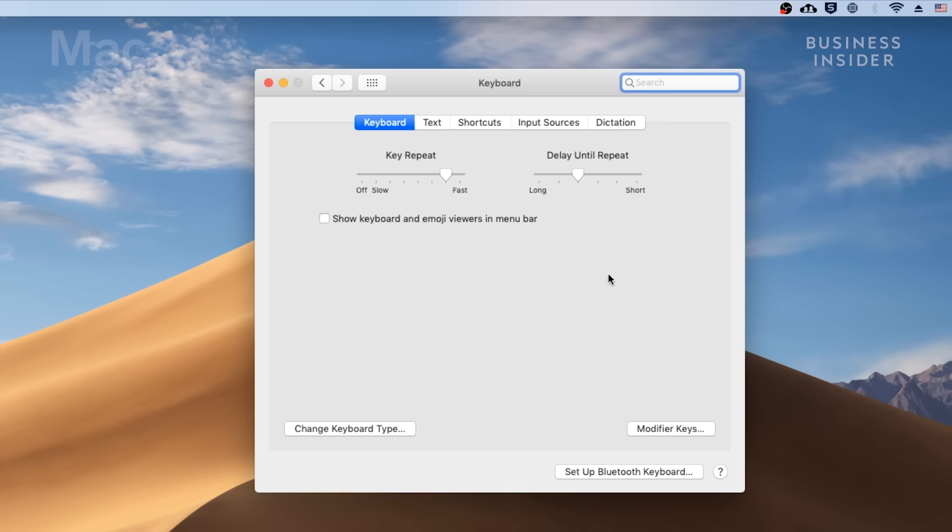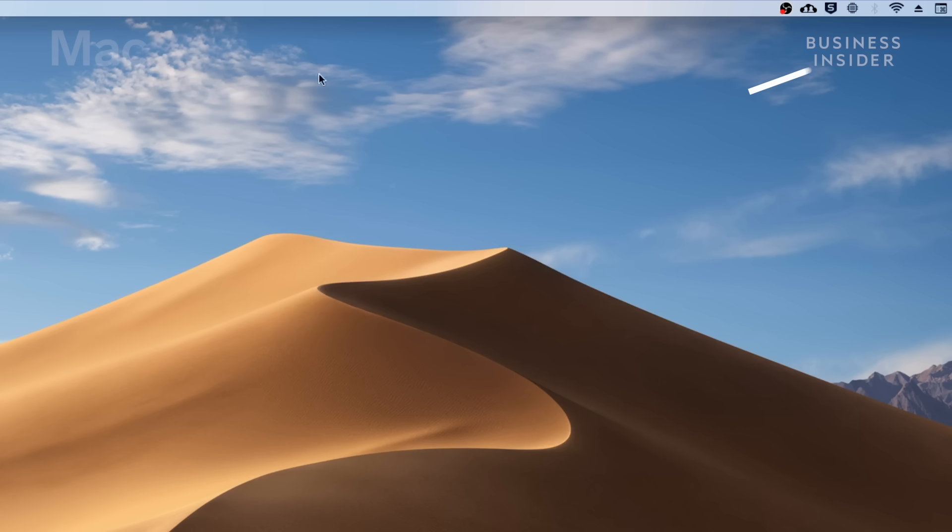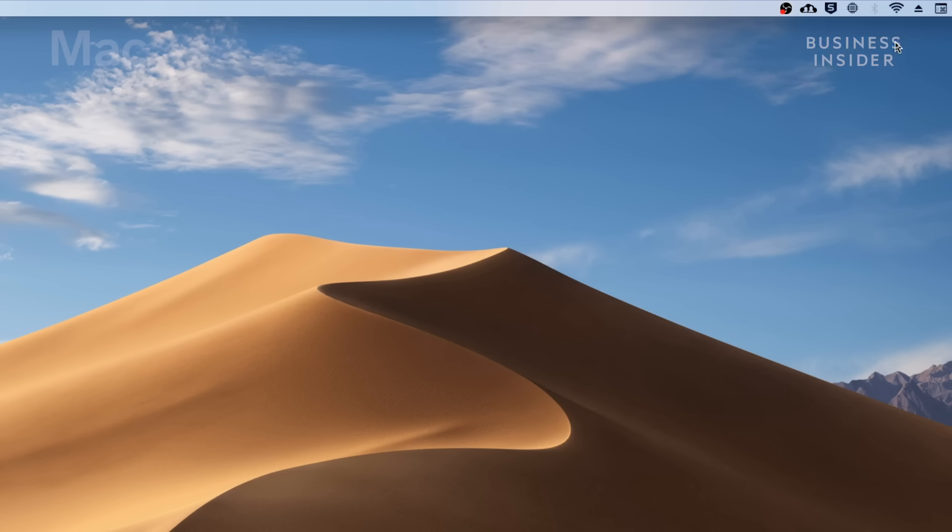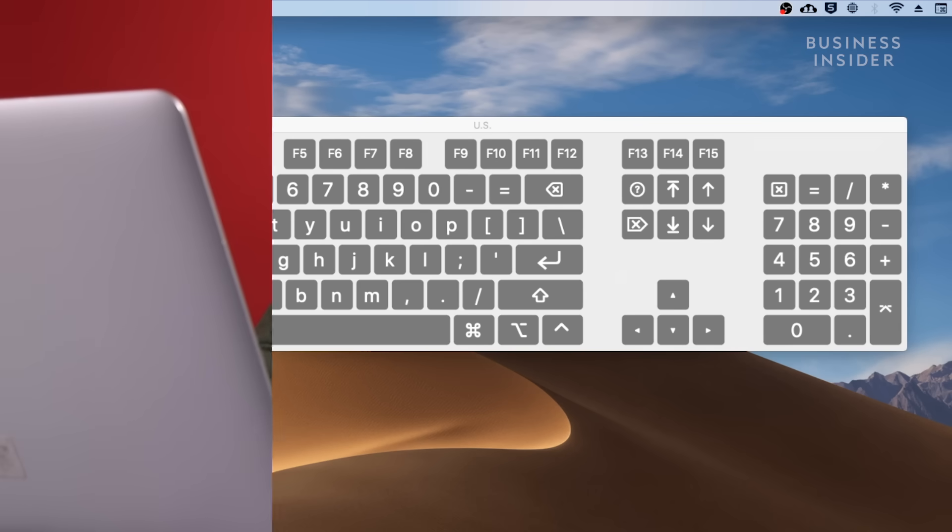For Mac users, make sure show keyboard and emojis viewer is checked. You should now see the keyboard menu on the upper right, which will give you the option of show keyboard viewer.